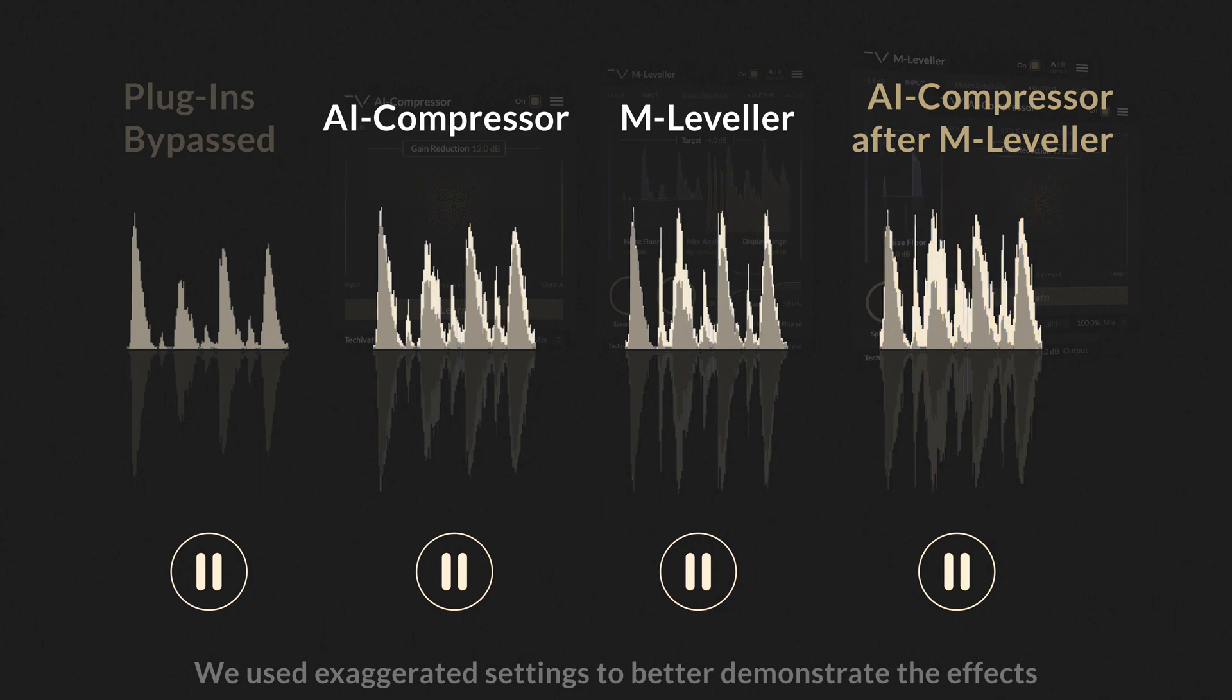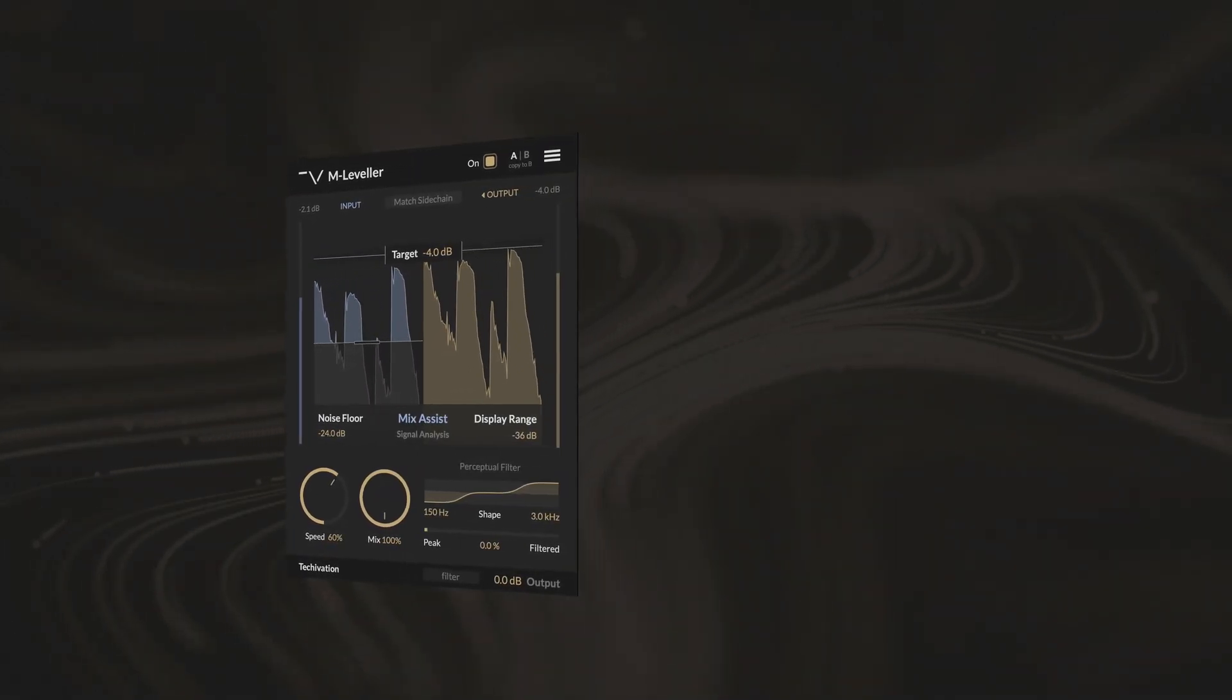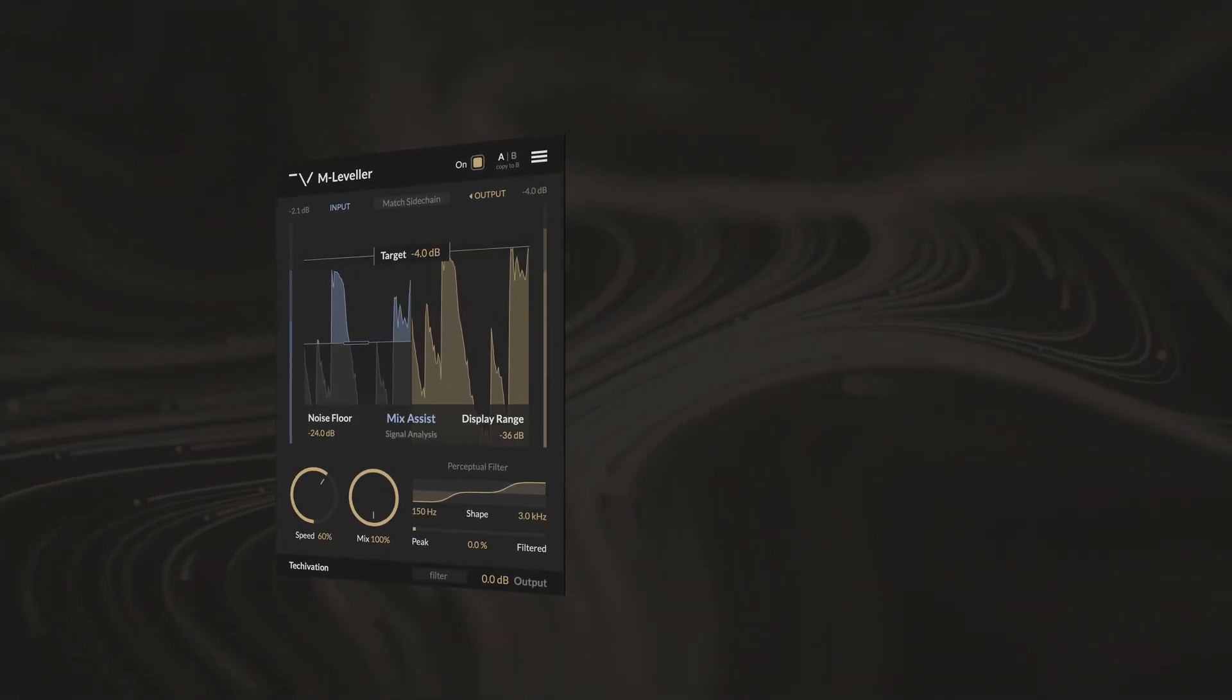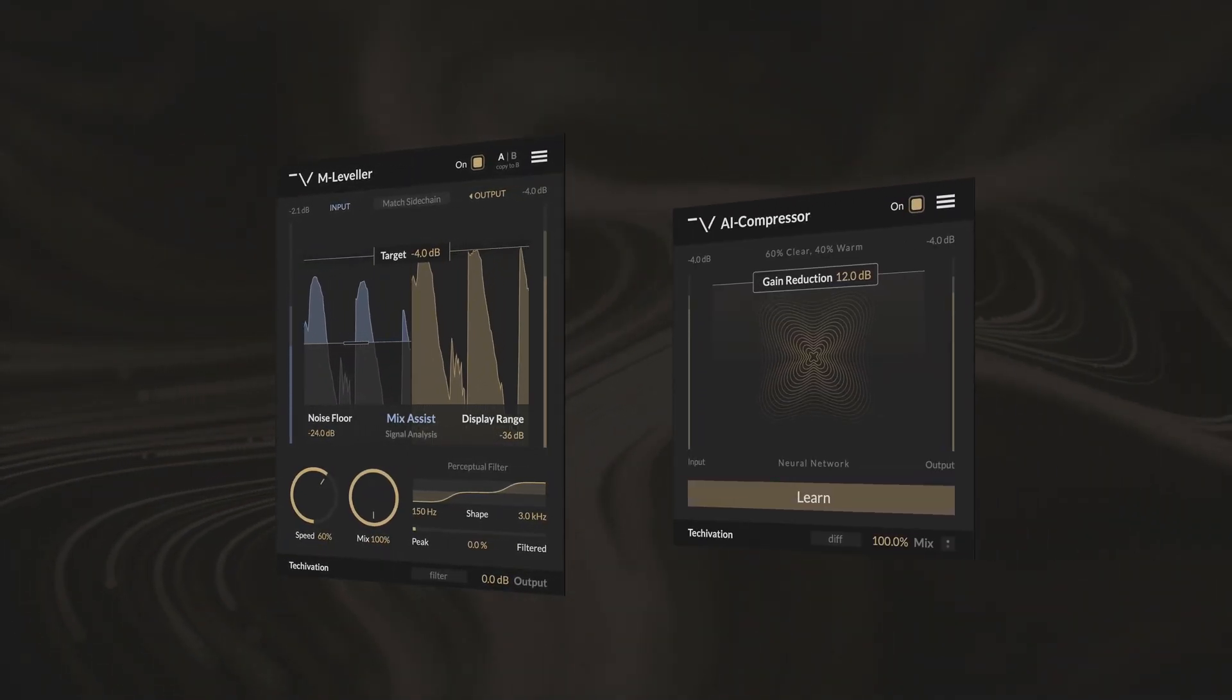Note how using both M-Leveller and AI Compressor together gives you louder and more consistent results than when using each on their own. Let's listen to an example processed by M-Leveller followed by AI Compressor.